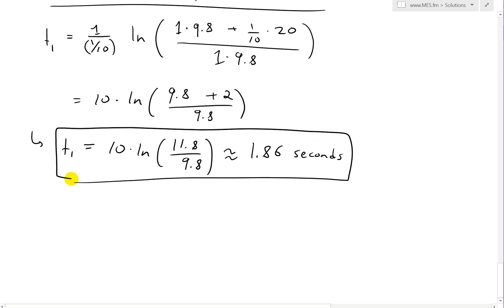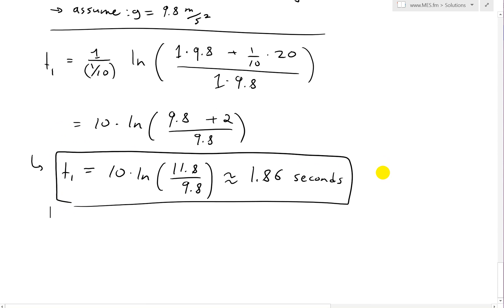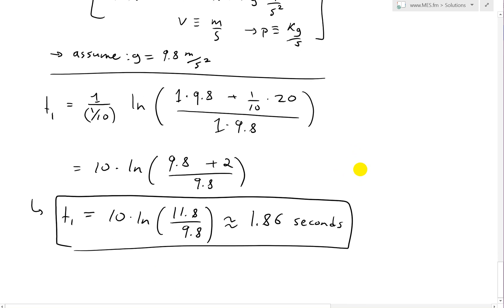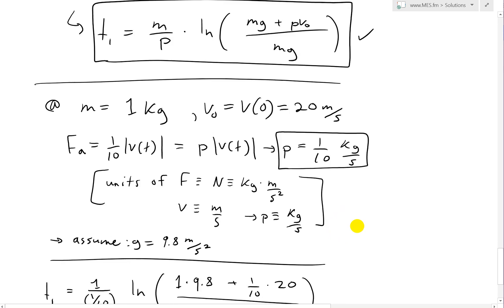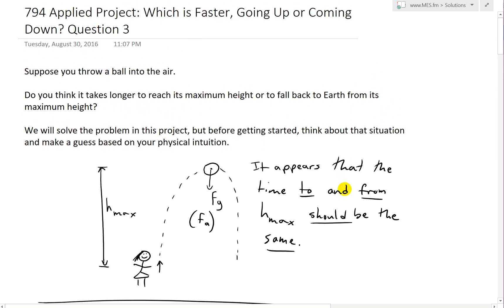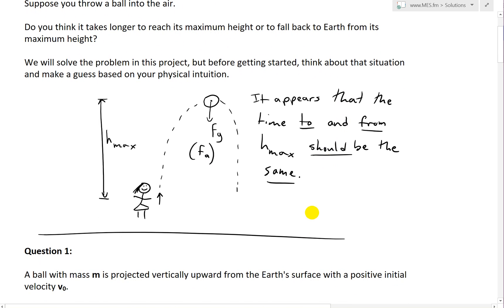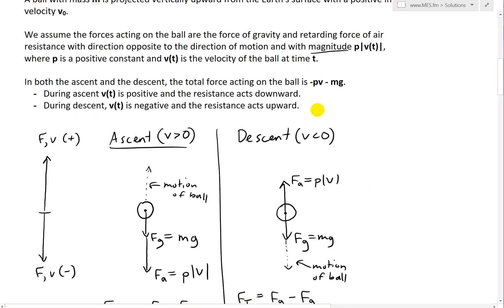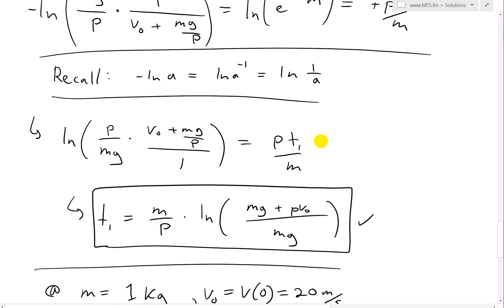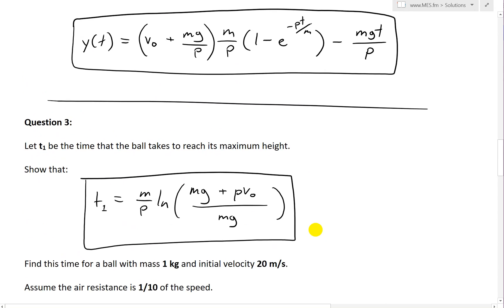In the next video I'll go over finding the time it takes from the maximum height to the ground, which is not as straightforward as this question. In question four we'll answer the initial question of the entire project: does it take longer to reach maximum height or fall back down to Earth? For our example — 1 kg ball, initial velocity 20 m/s — it takes 1.86 seconds to reach maximum height. Stay tuned for question four.